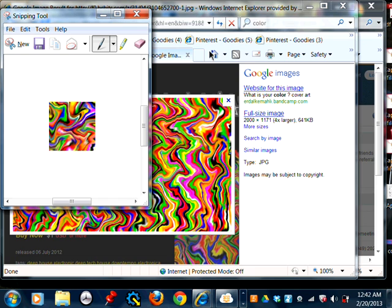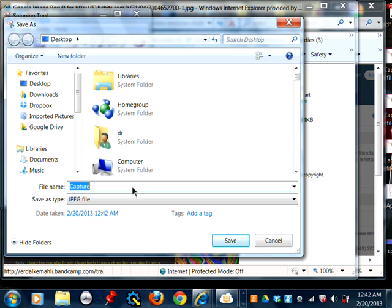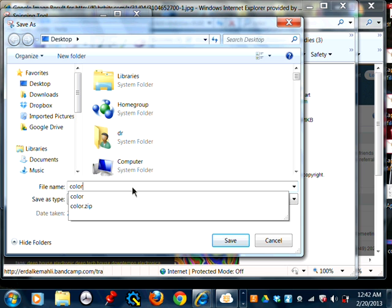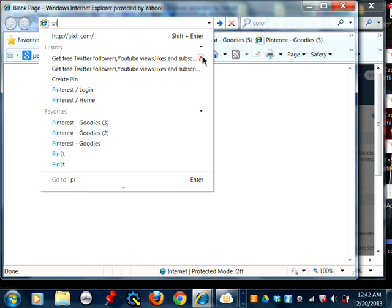Let me show you something here. I'm going to save this one. I'm going to do the color with a Z. I'm going to open up Pixlr here and show you how you can change it.